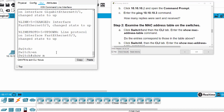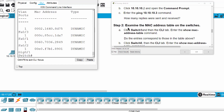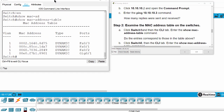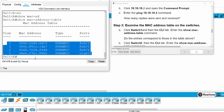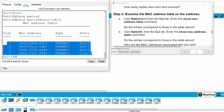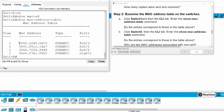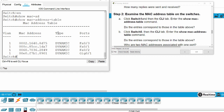Now on Step 2, we examine the MAC address table on the switch by entering the command: show mac address table. This is the MAC address table on Switch 1. It contains the MAC address column and the corresponding port. The type is dynamic because it was learned when the ARP protocol ran.